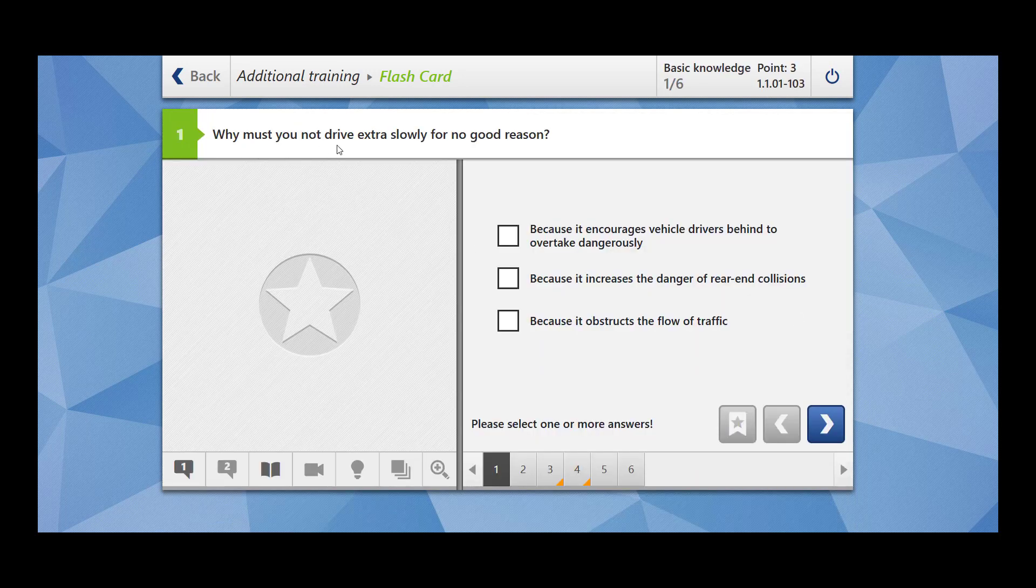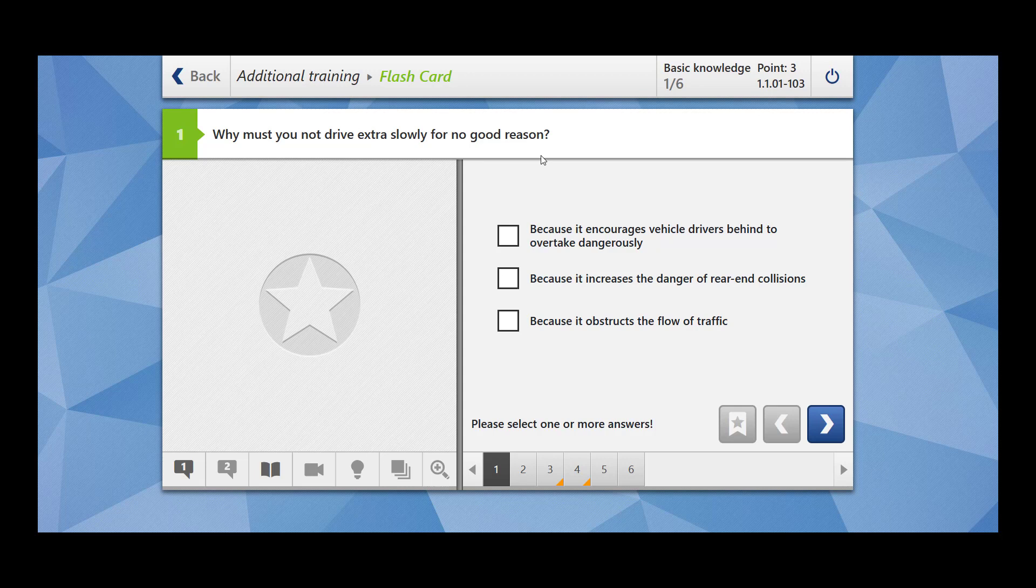Why must you not drive extra slowly for no good reason? Because it encourages vehicles drivers behind to overtake dangerously. The vehicles which are behind you want to overtake you and sometimes it could be very dangerous because it increases the danger of rear-end collisions.